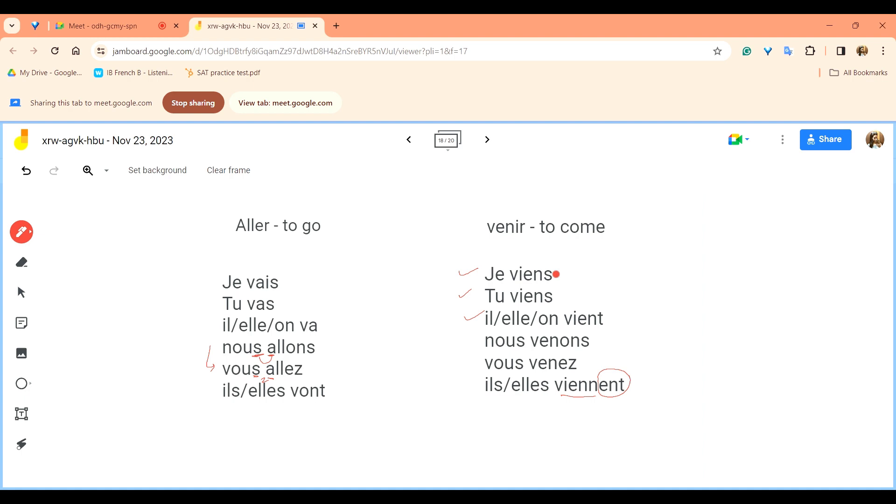When to use aller and venir verb, for now aller and venir are also used to make past and present tense in French but right now we will just use it to talk about displacement from one place to another, how to go from one place to another, how to come from one place to another.